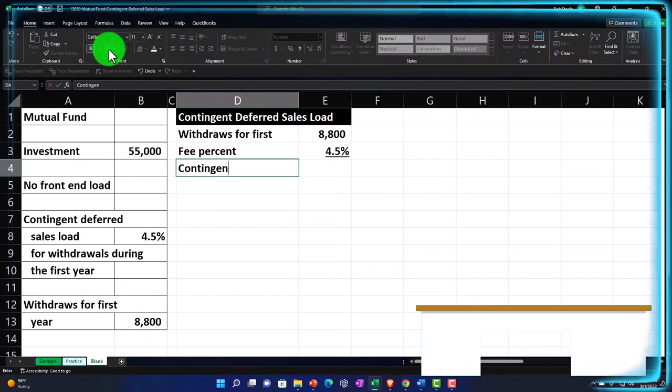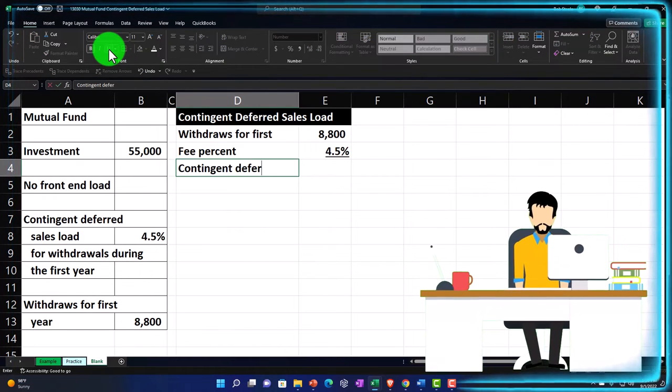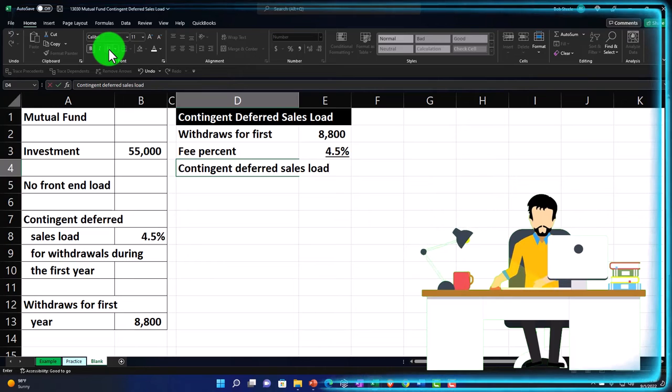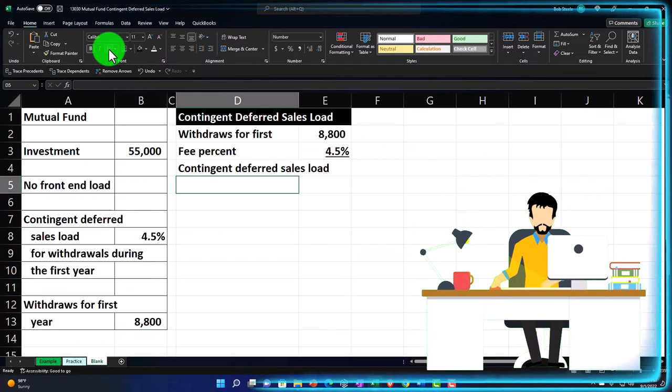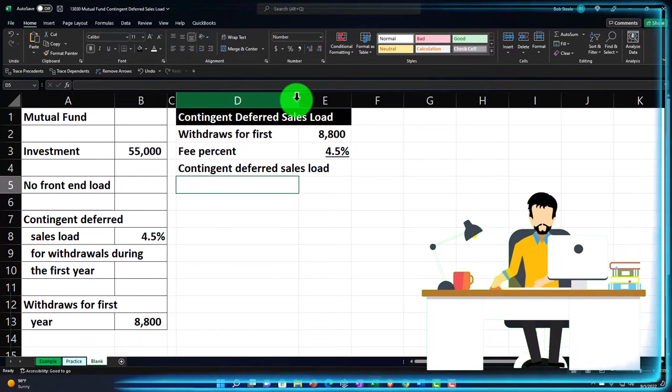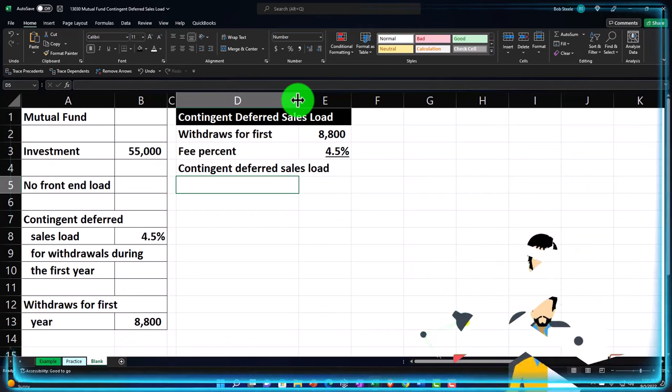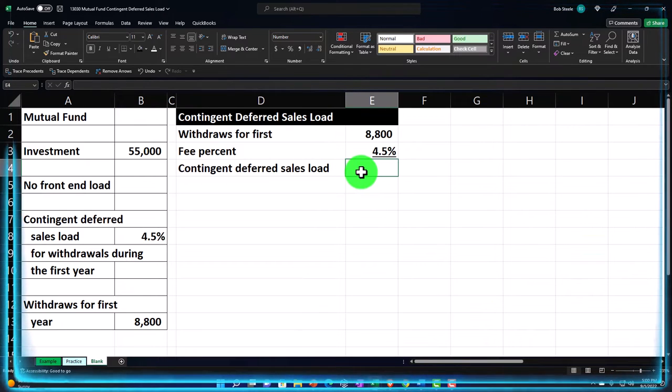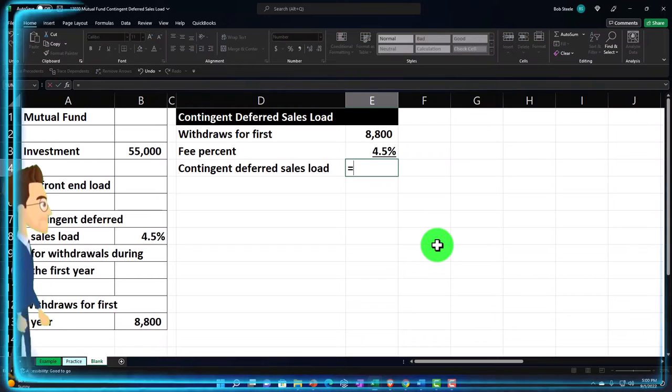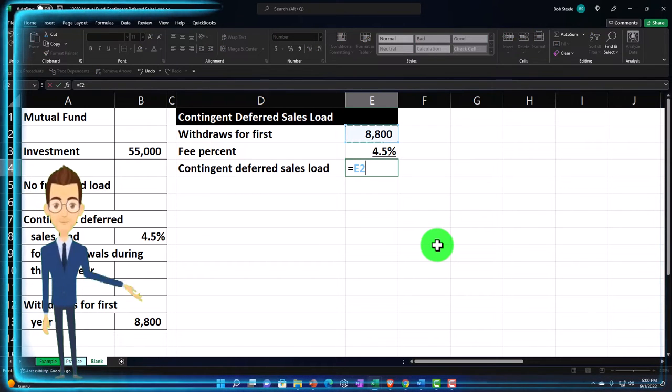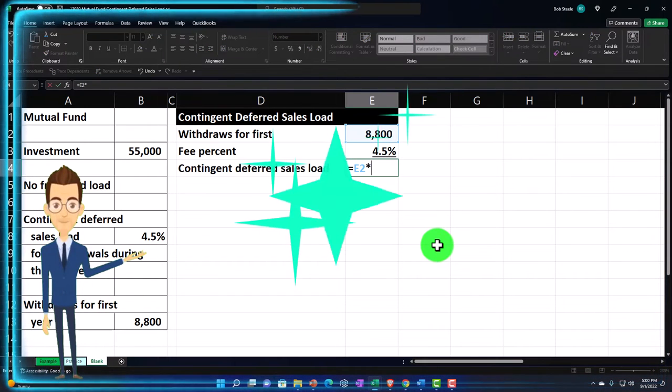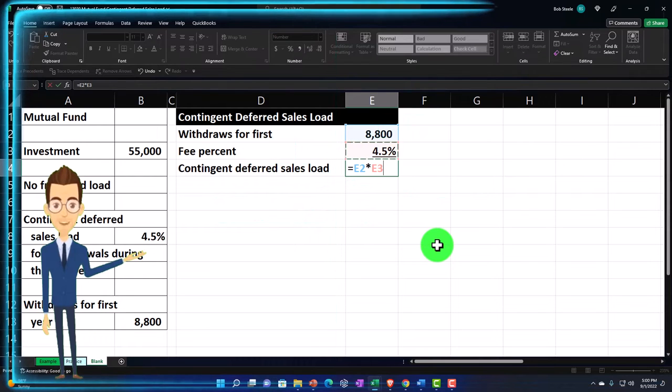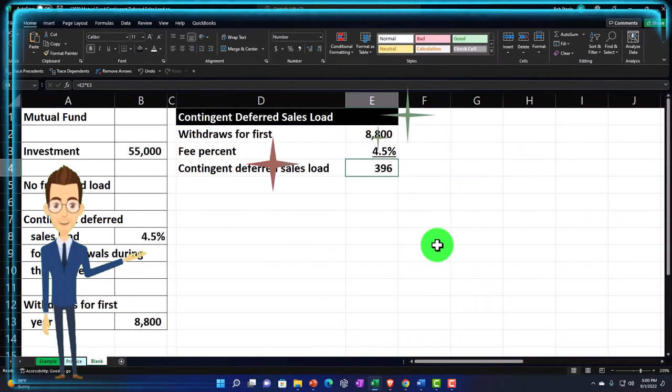Here we're going to do an underline, Font group, underline with the underline. And that's going to be then the contingent deferred sales load. I got to make this cell D a little bit larger. I'm just going to double-click between D and E. Double-click, boom, it does it for us. We're in E4. E4 is going to be equal to $8,800 E2 times the 4.5% in E3. Enter. About $396.